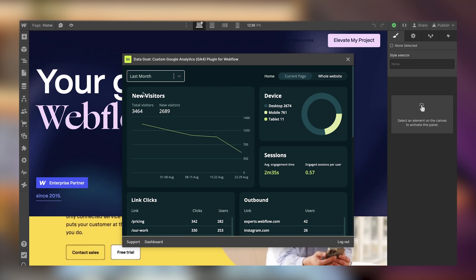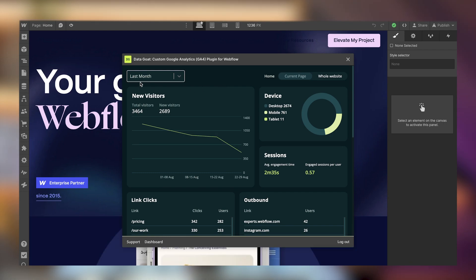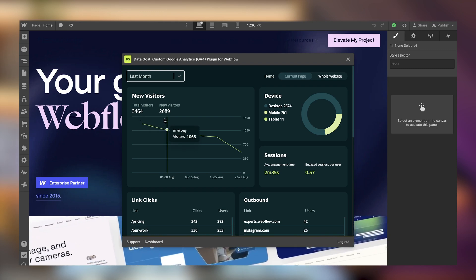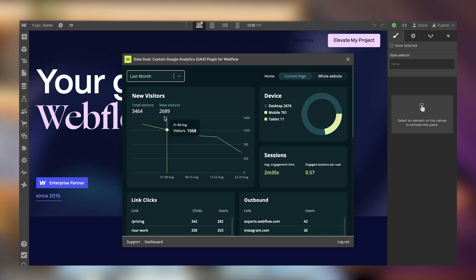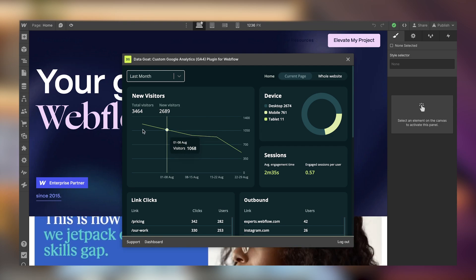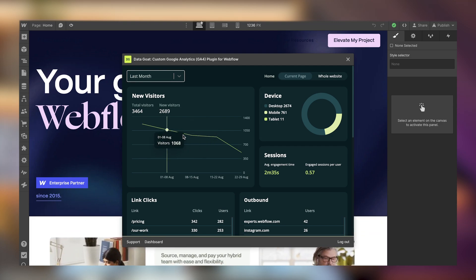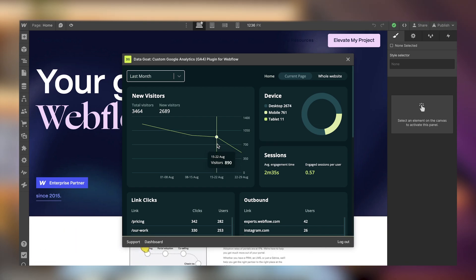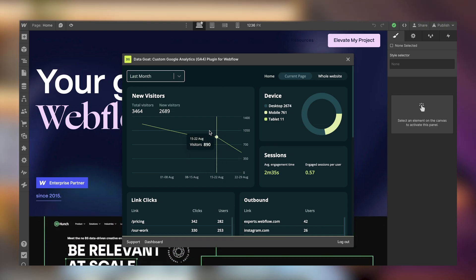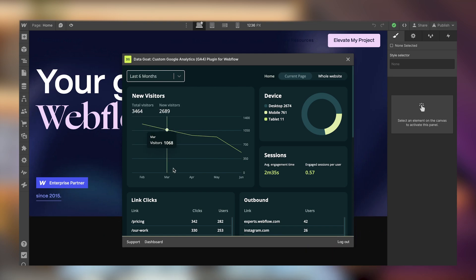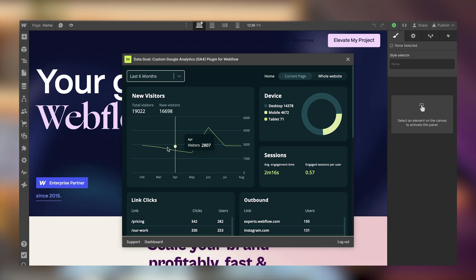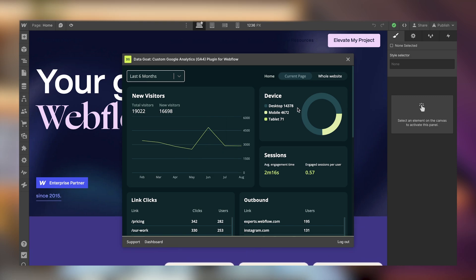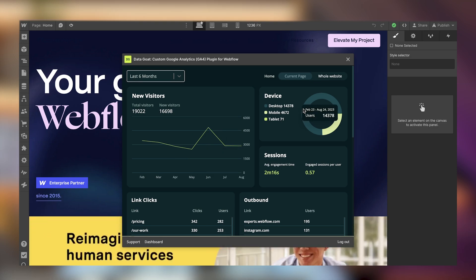You'll be able to preview data for the current page or the whole website, and filter by yesterday, last seven days, last month, last six months, or last year. For this tutorial, let's look at how many people visited our home page over the last month. The first metric we see is visitors — over the last month the home page had 3,600 visitors, with 2,600 new visitors.